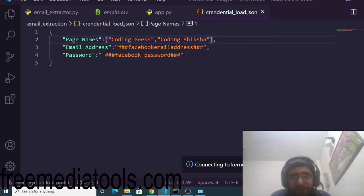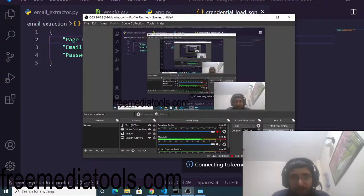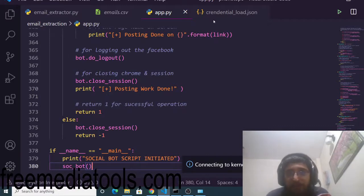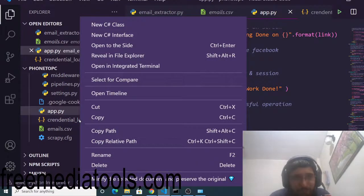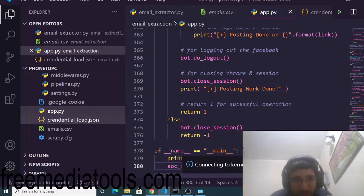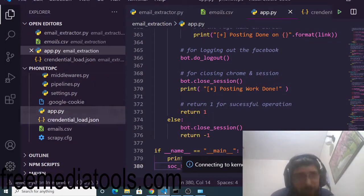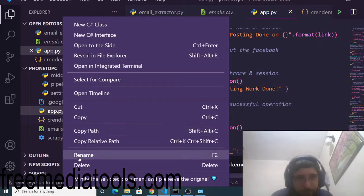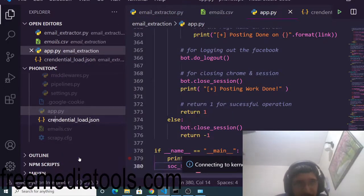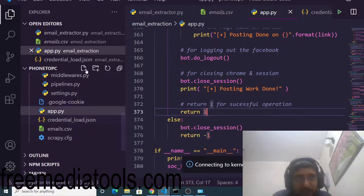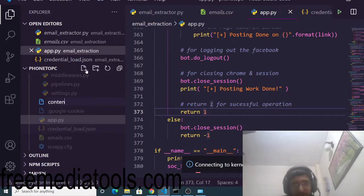I will pause the video to enter my email address and password privately. I have now entered them. Also, I noticed a spelling mistake in the credentials filename — let me cross-check: c-r-e-d-e-n-t-i-a-l. I need to rename and delete the incorrectly named file. Credential_load is now correct.